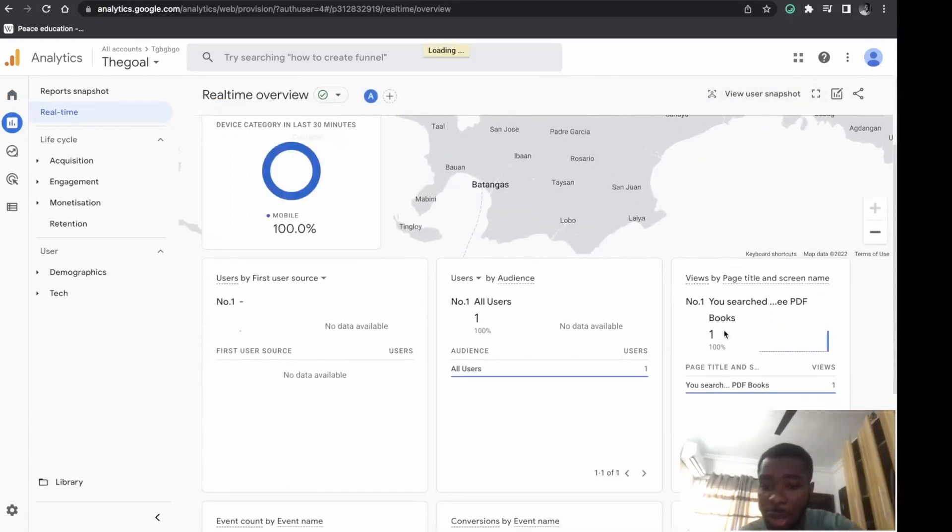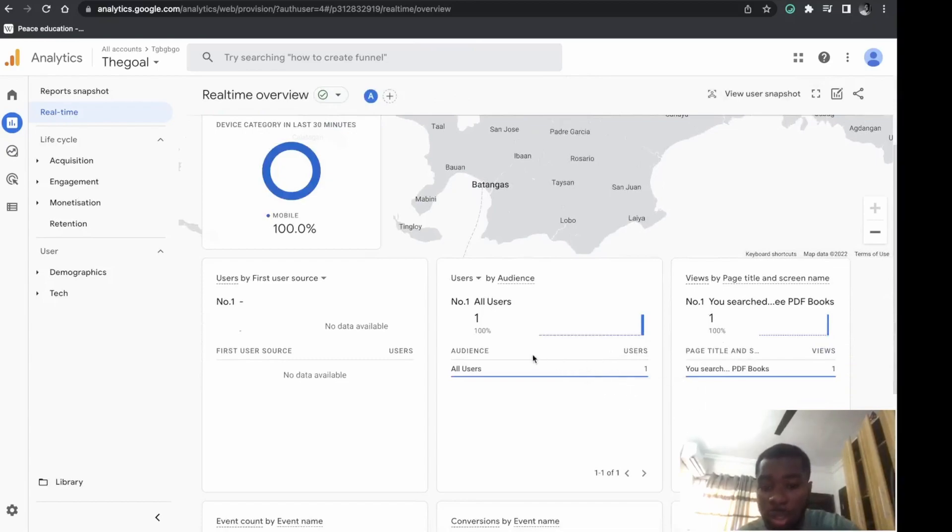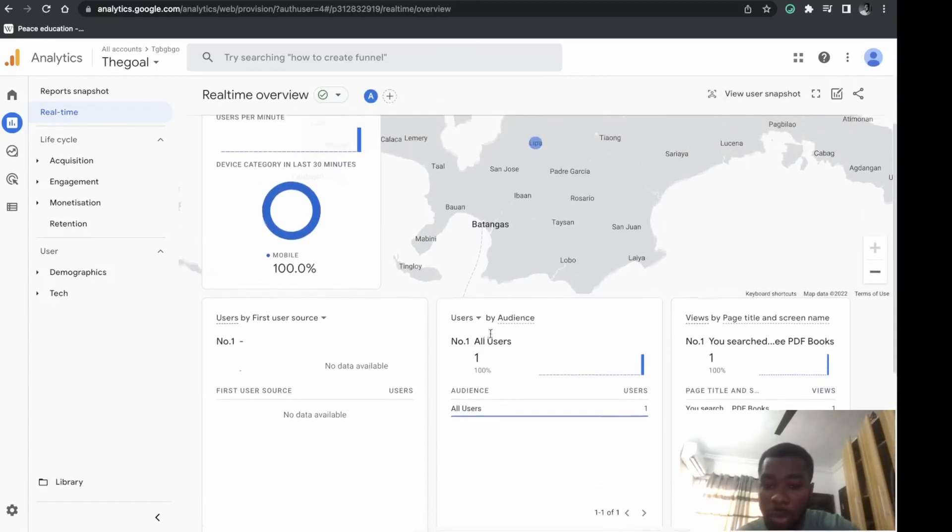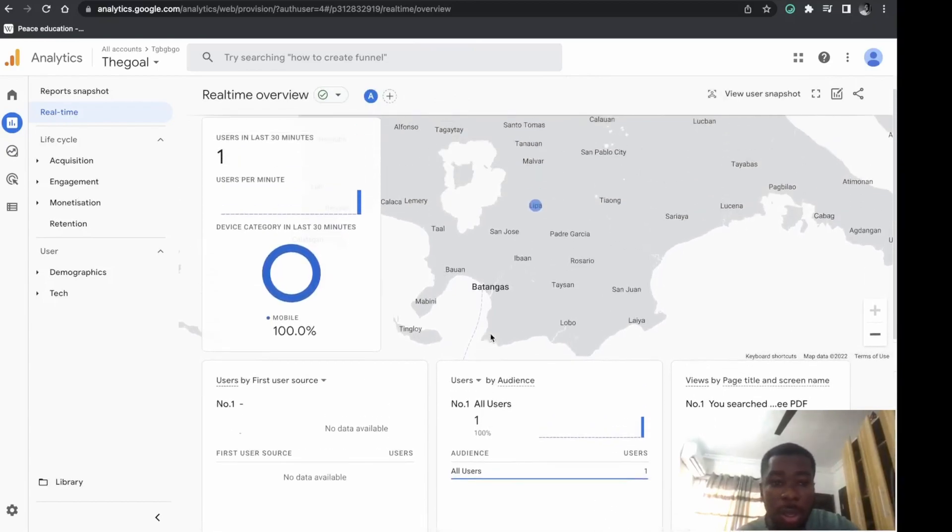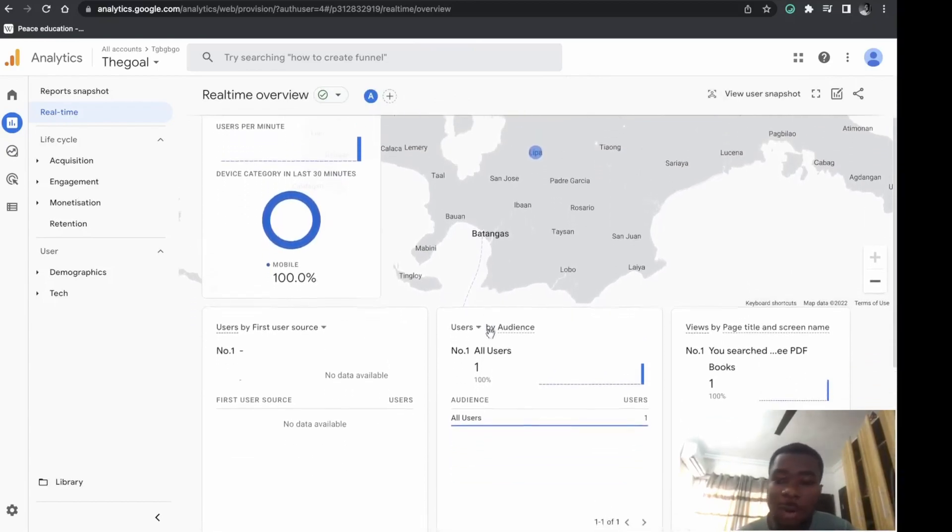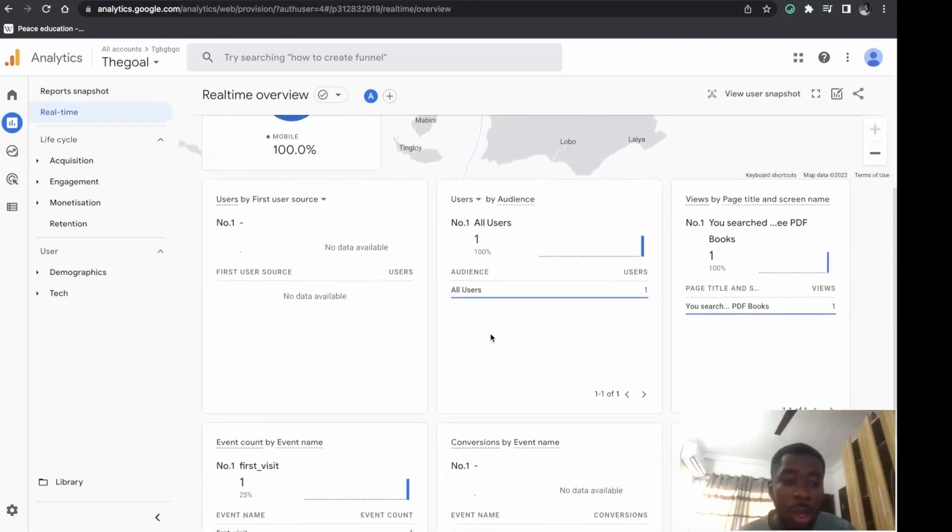As you can see, we have traffic already. Yeah, someone is on the website already. That was very, very fast.